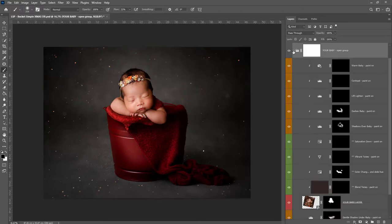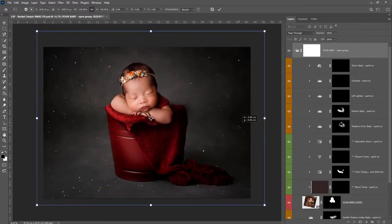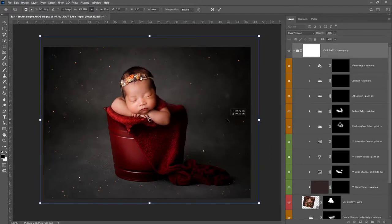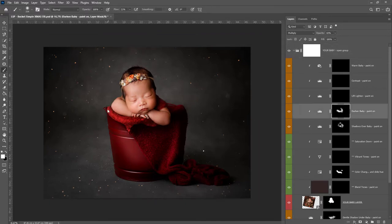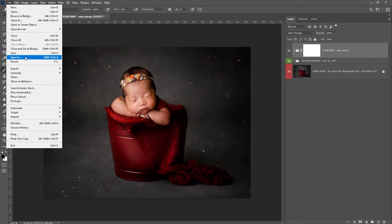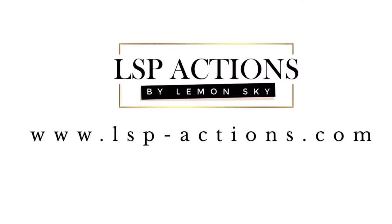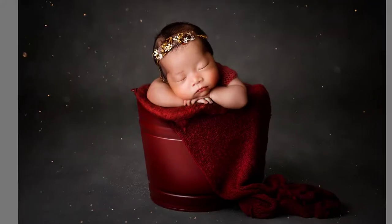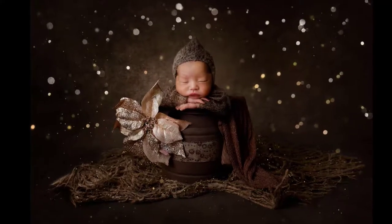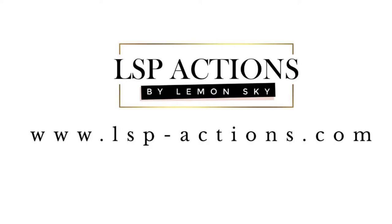You can at any point move baby around or resize — absolutely anything you want to do right up until the point you flatten the file. When you're ready to save, come to File > Save As and choose JPEG for your clients. If you want to save the layers, save it as a PSD file but give it a different name. That's the video tutorial using the LSP Buckets of Joy Christmas Photoshop digital backgrounds by Anna Brandt. You can get these at www.lspactions.com. I'm Lauren — thanks for watching!